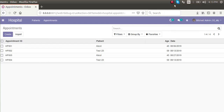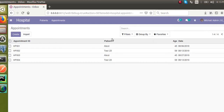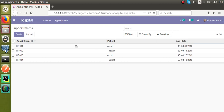Hello, welcome back. Today in this video we are going to discuss how to set the order of records which get displayed in the treeview. Here on the screen you can see...